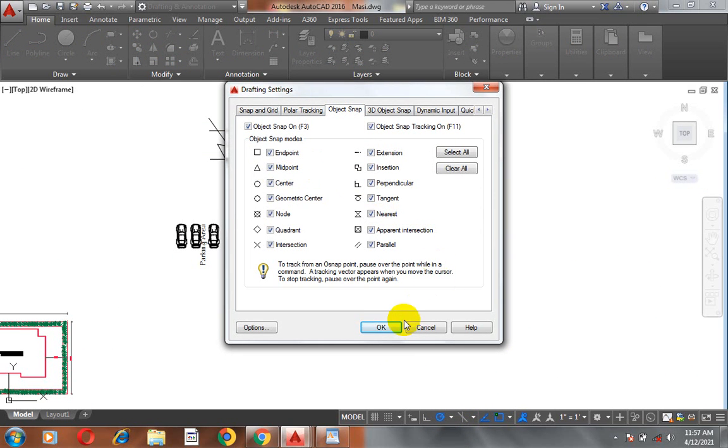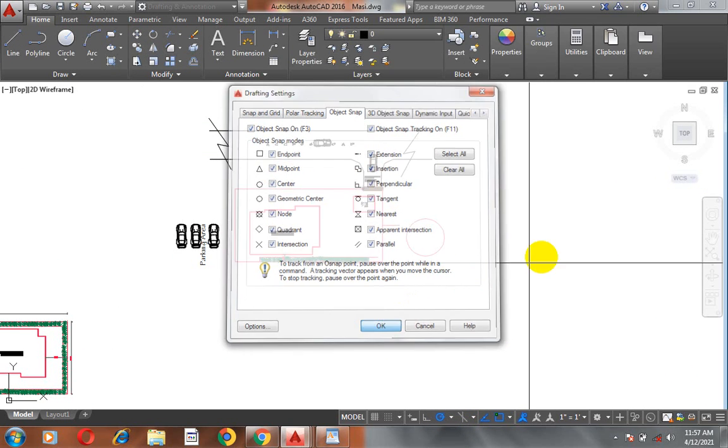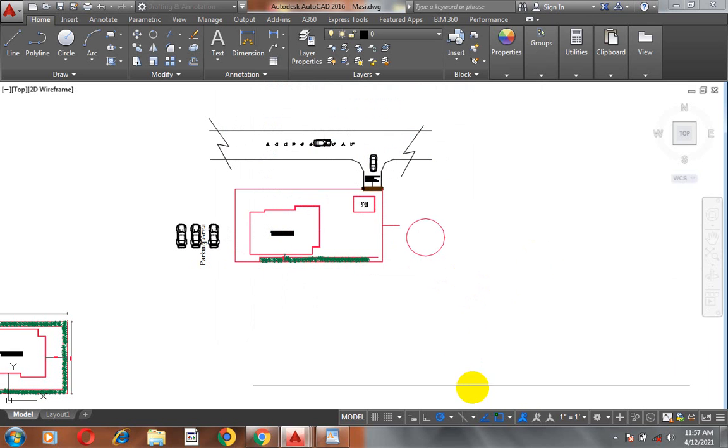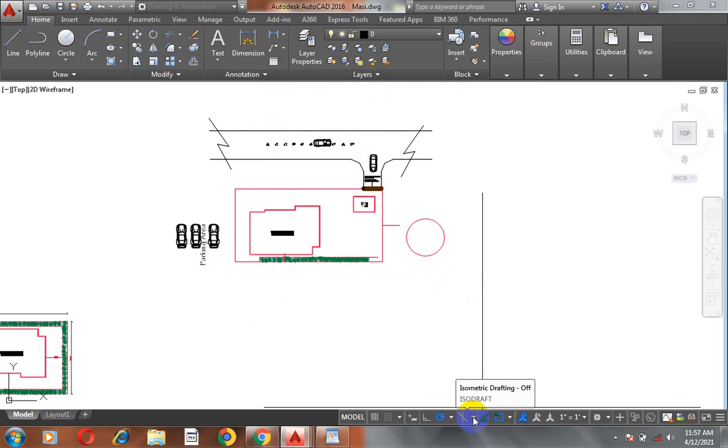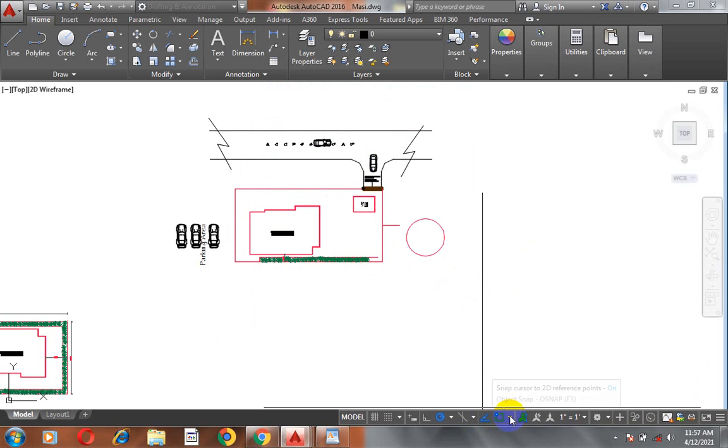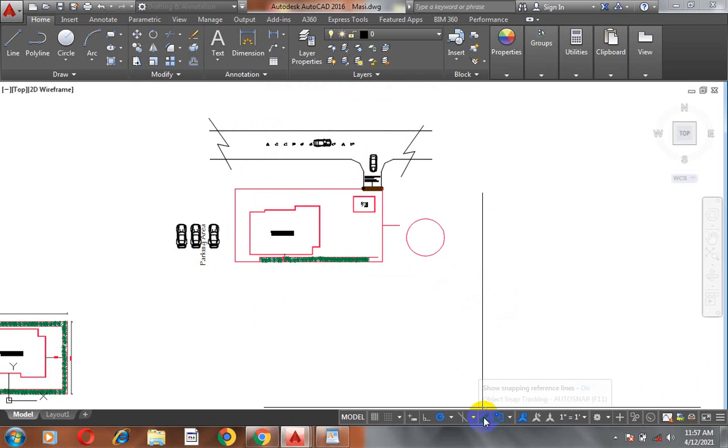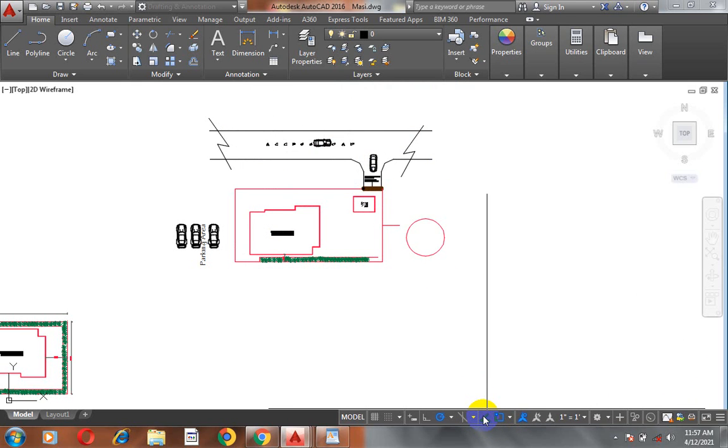So, this is a very, very important tool in AutoCAD that you must actually not neglect. Because without this is actually very, very difficult for you to achieve your design. Now, this is the object snap. Sorry. I was actually looking for it. So, this is show snapping reference and this is object snap.